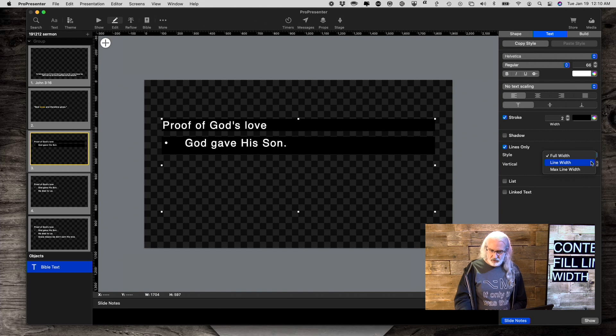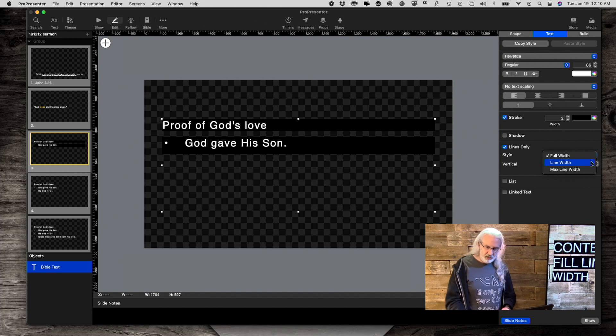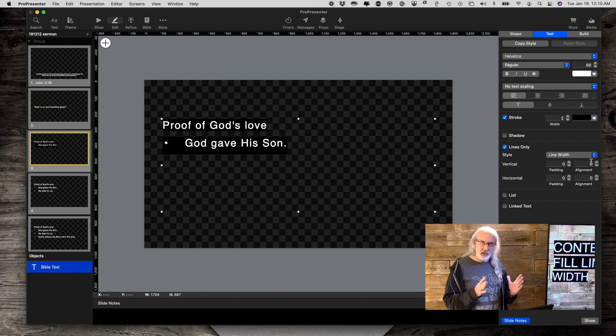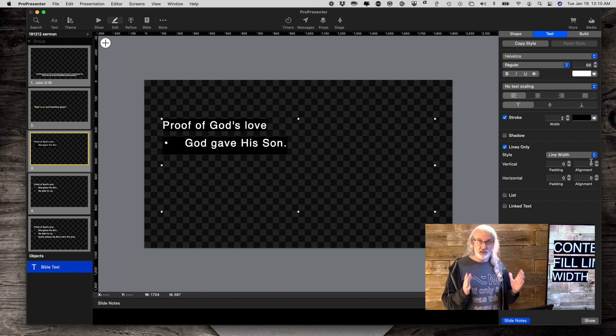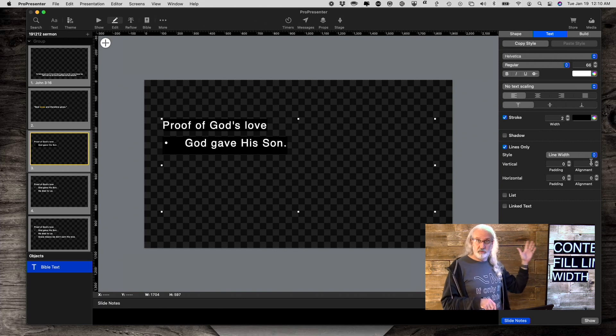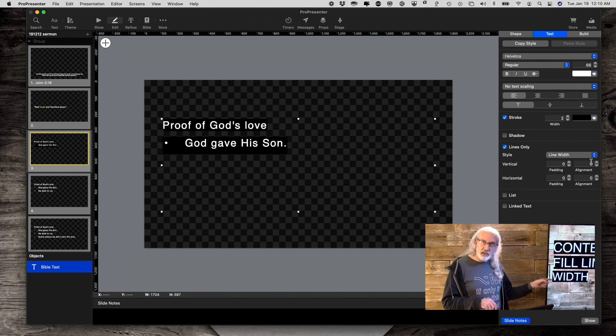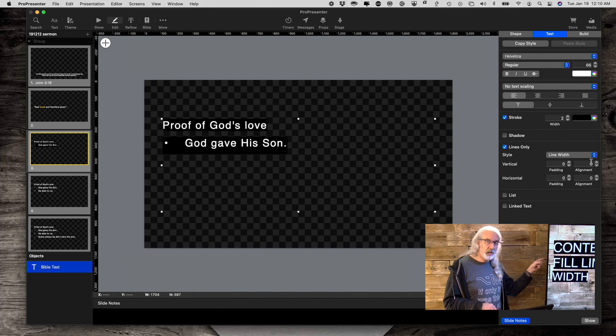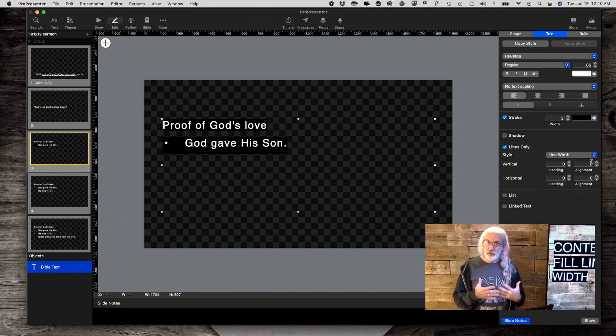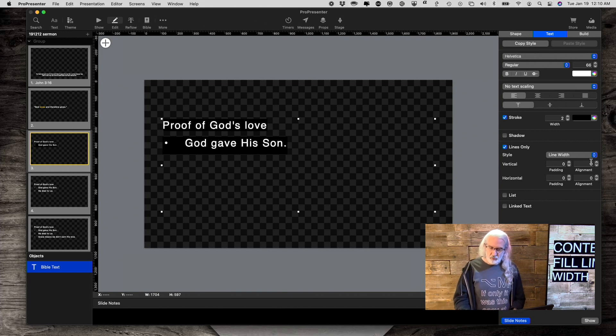Line width is the one we see here, which is just as wide as each of the lines. If you've got a long line, it's going to be long. If you've got a short line, it's going to be short. If you've got a medium line, it's going to be medium.